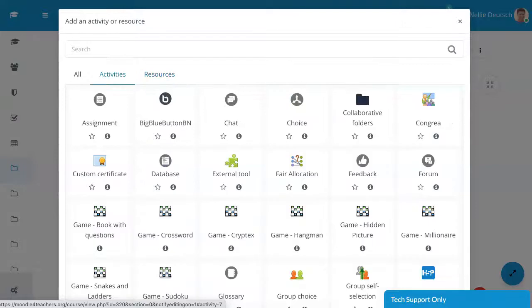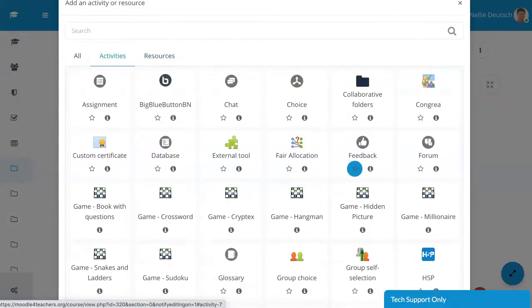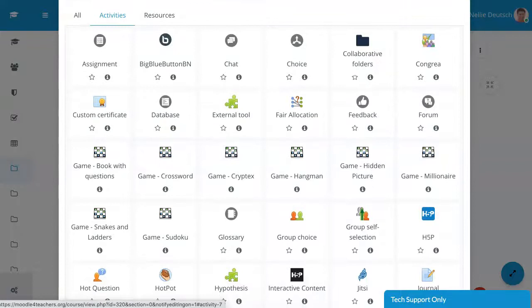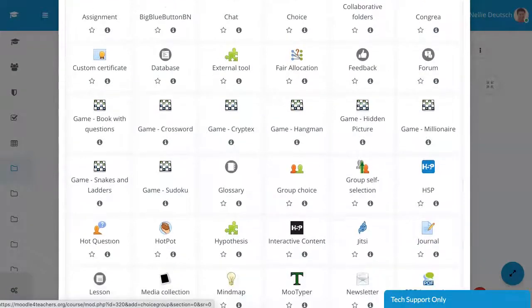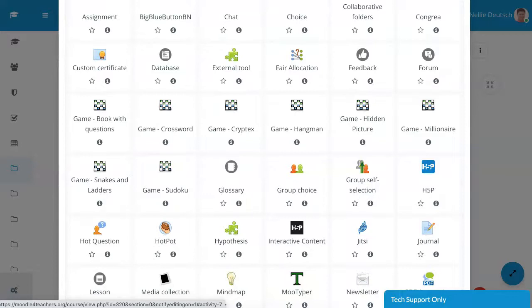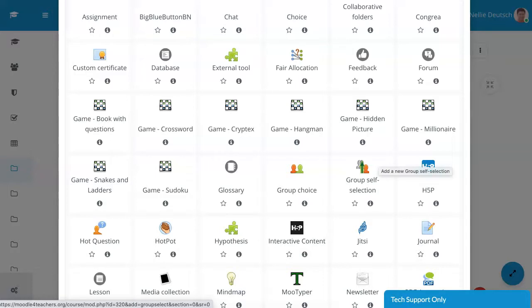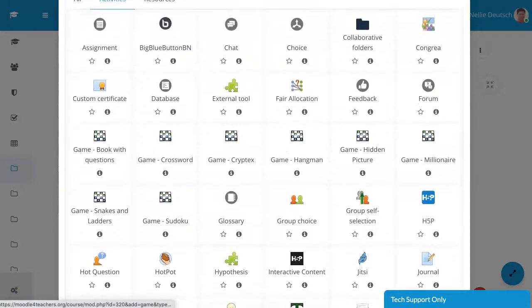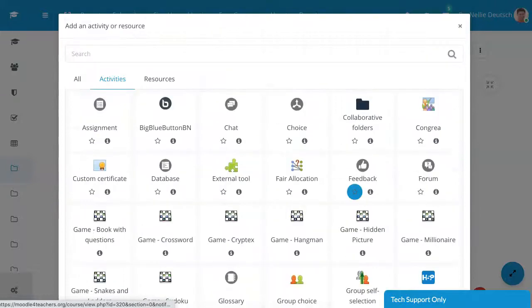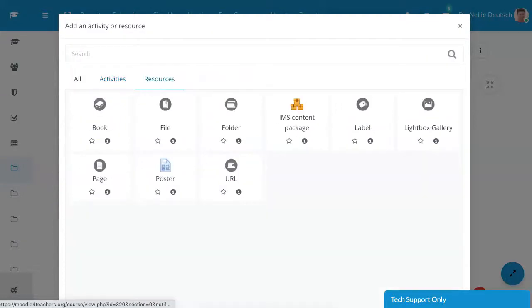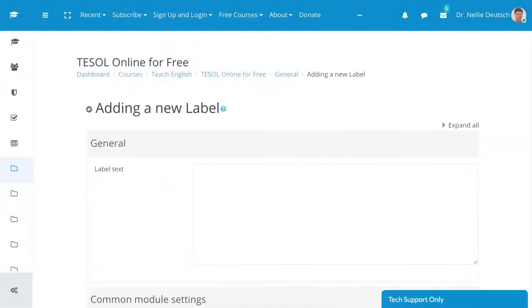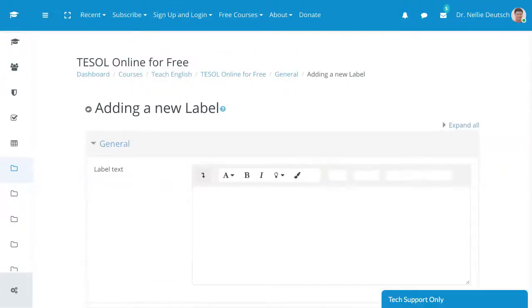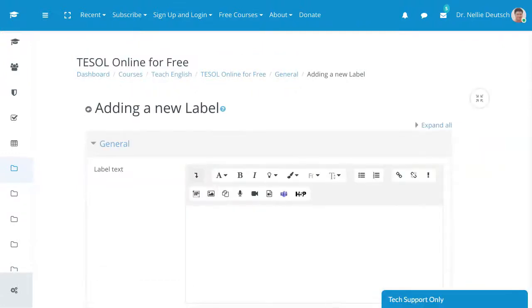But if you like to use it as an activity in a discussion forum and so on, it could be done, but not in the replies, because your Moodle is probably just like mine not enabled for embed codes, even if it's iframe. So let's go into the resources and label. As I said, you can also add it as a link.